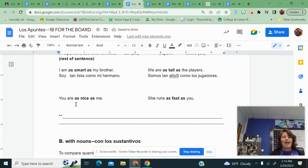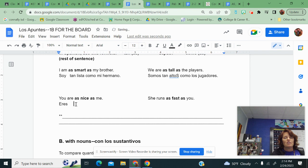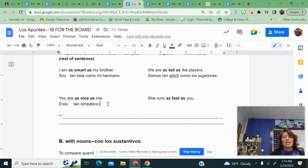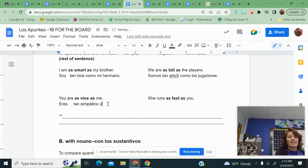You are as nice as me, so tú is optional. Eres. For the first as, tan. The word for nice is simpático. Yes, it has an accent on the A. If you're a girl, then it'd be simpática. The second as is como.